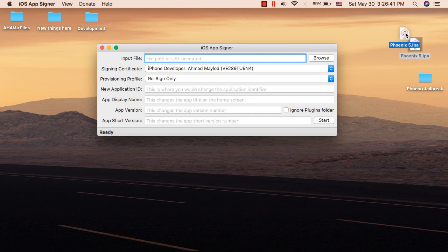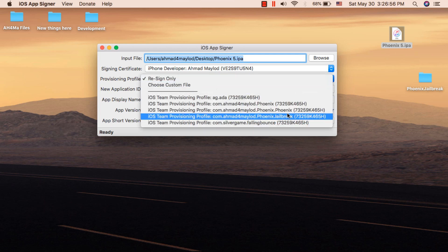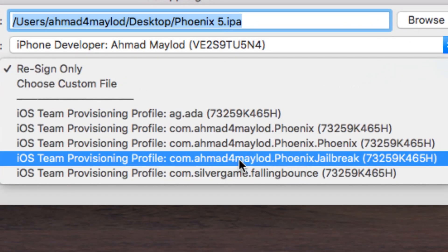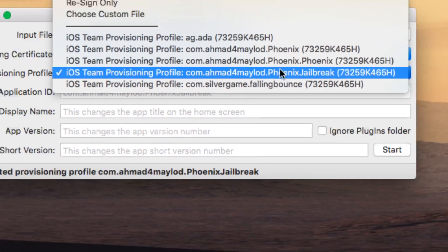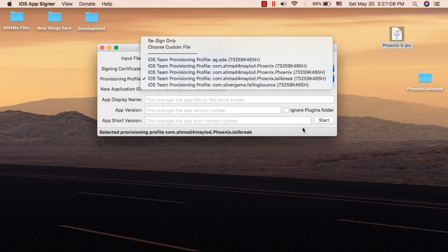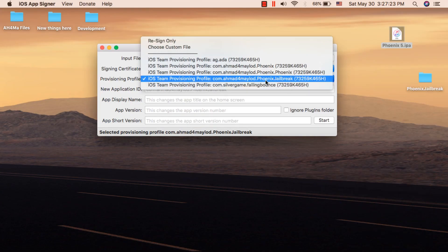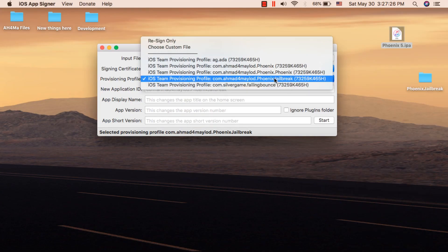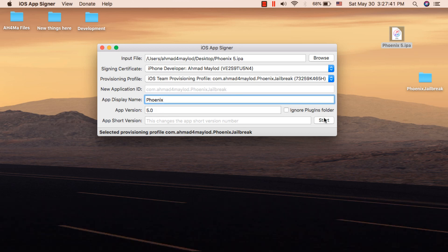Drag the Phoenix app into iOS App Signer. In the provisioning profile, choose the new certificate you created with Xcode — as you can see, this is the certificate I just created with Xcode. Make sure to choose the new certificate that you created. Now change the app name to 'phoenix' and type the version 5.0, then click Start.